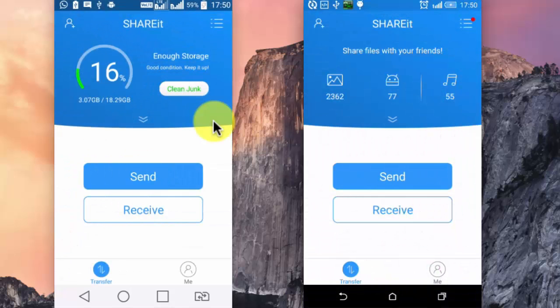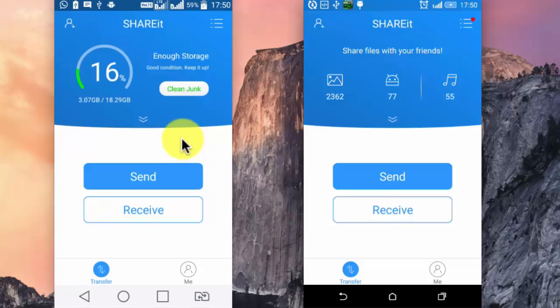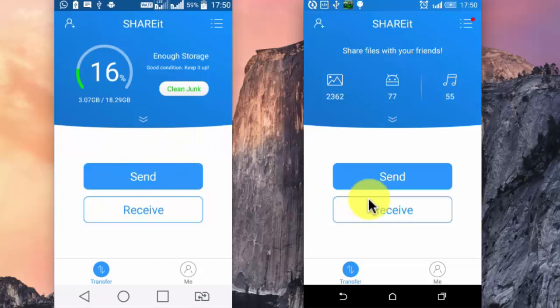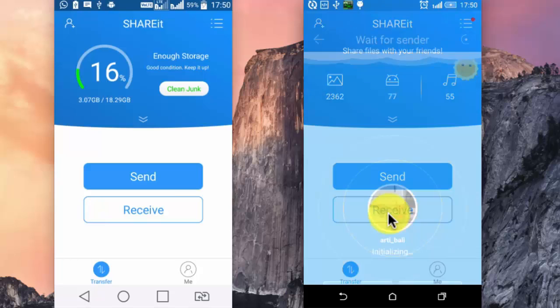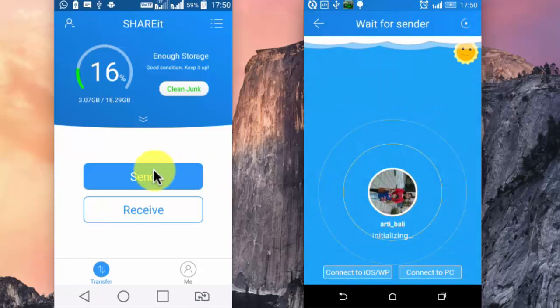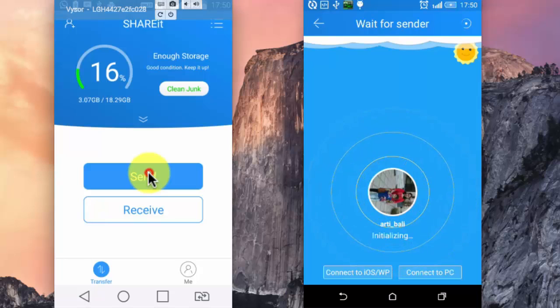If I wish to transfer some files from this first device to the second device, I will need to tap on Send, and on the receiving device, I will need to tap on Receive.